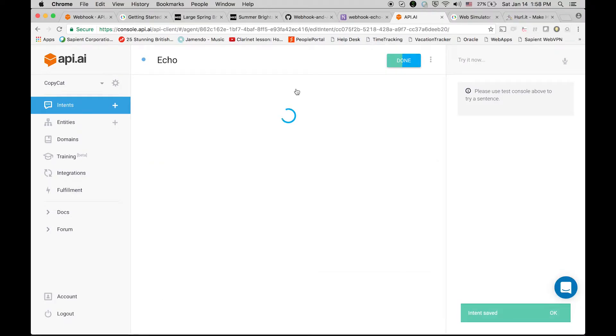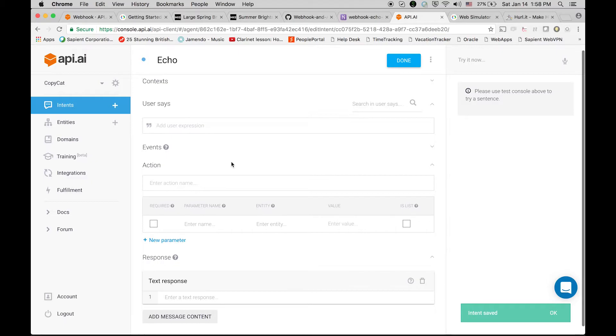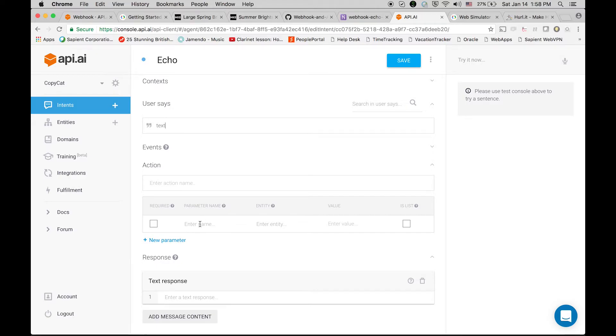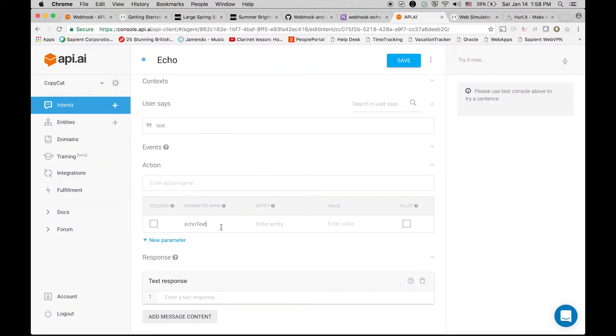After saving it, we can set some context and what user is going to say. We know that user can say anything, so let's use text. This is a placeholder basically. Here the parameter name is very very important - we are going to use the same echoText parameter name. Forget about this result.parameters for now. EchoText is the important thing and its value should be tracked as $echoText.